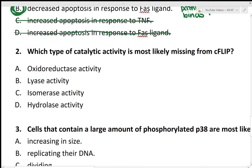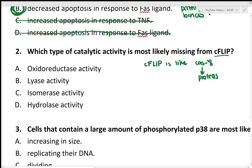The next question asks: which type of catalytic activity is most likely missing from CFLIP? I know that CFLIP resembles Caspase-8, and Caspase-8 contains protease activity. Proteases carry out hydrolysis of proteins, meaning Caspase-8 has hydrolase activity, which means that CFLIP does not have this hydrolase activity. So the answer to this question would be hydrolase activity.